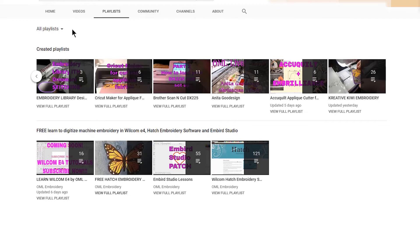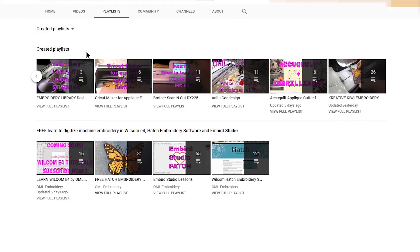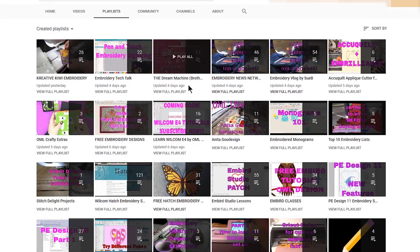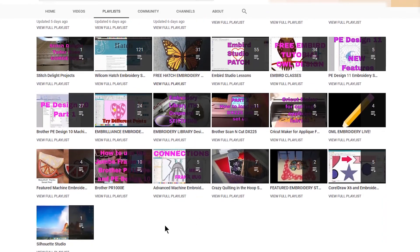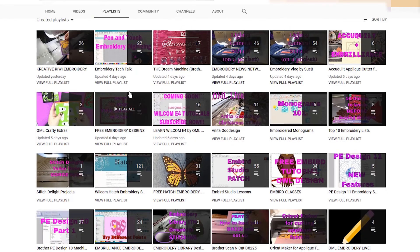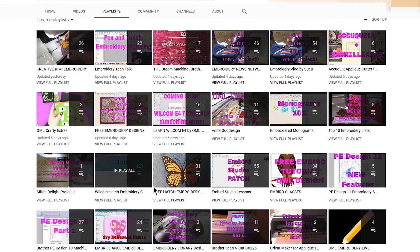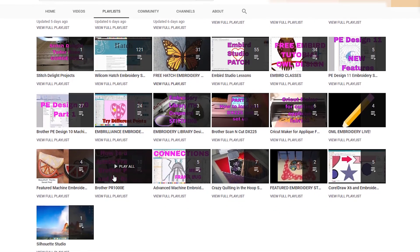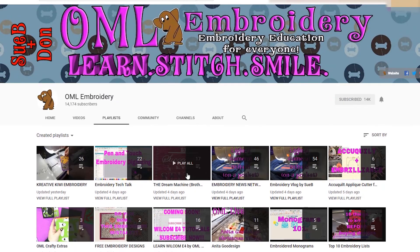So you should be able to find everything that you want. Now if you want to go to all playlists and click created playlists like I did there, now these are all the playlists that I have, so you have it in one page and you can look around for what you want. So that hopefully will make it easier for you guys to find OML Embroidery's videos.